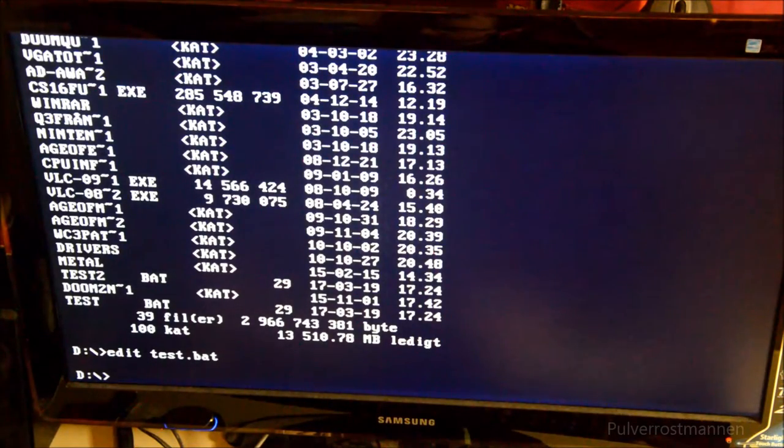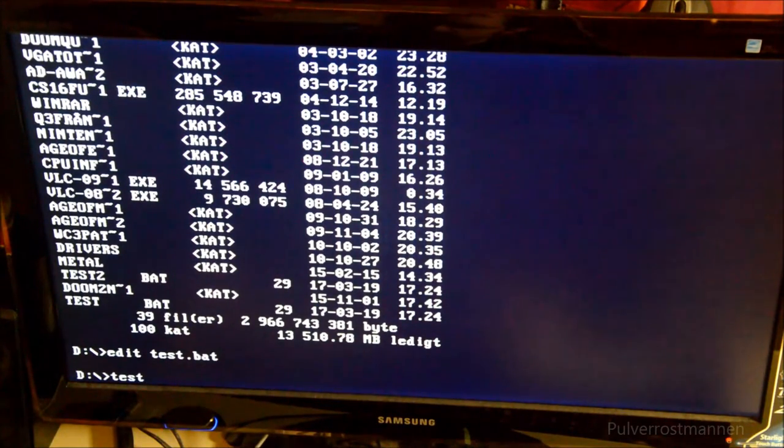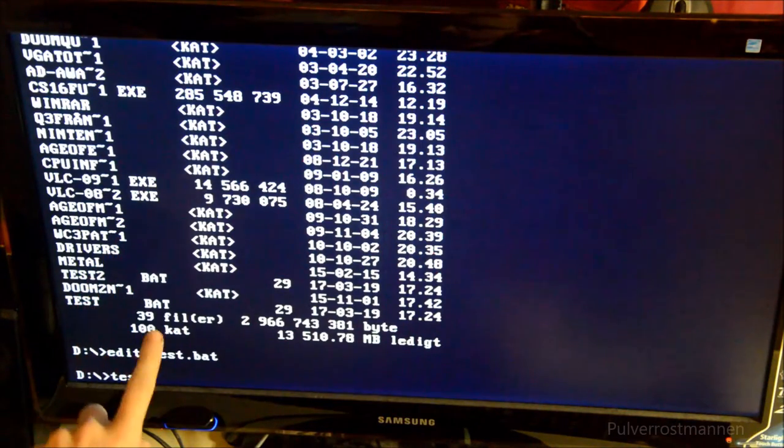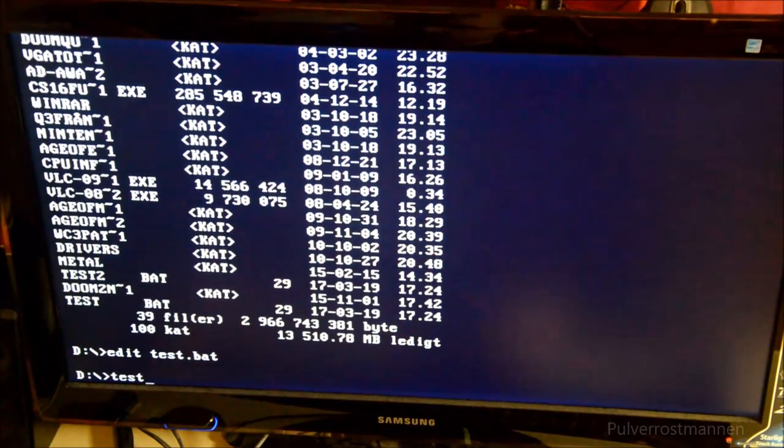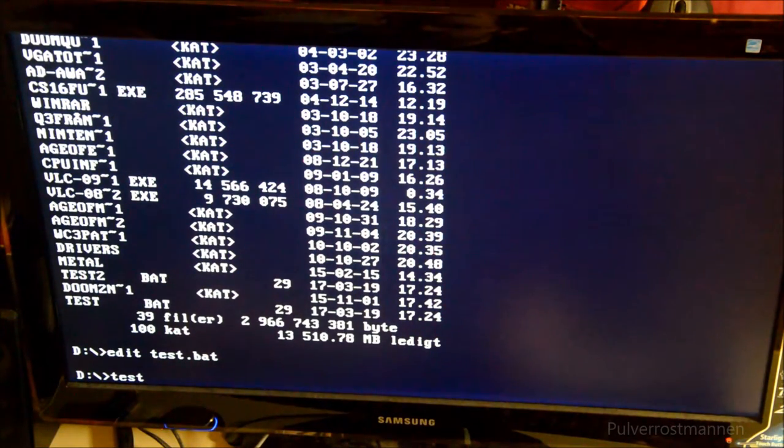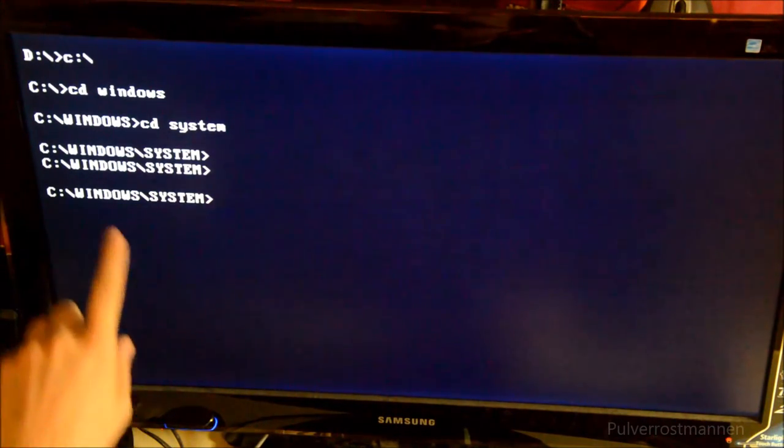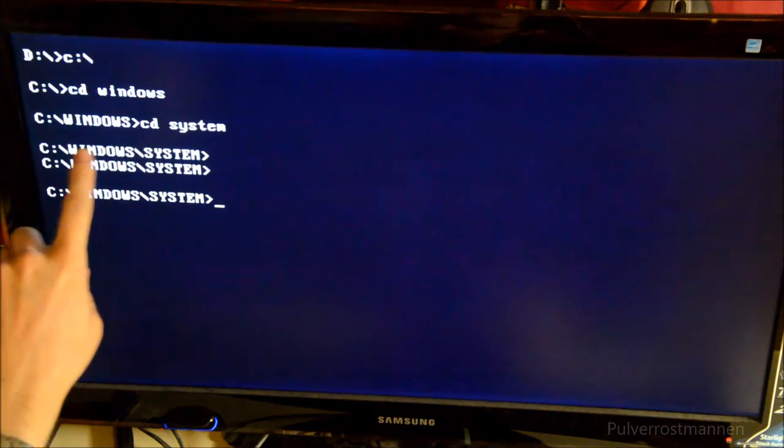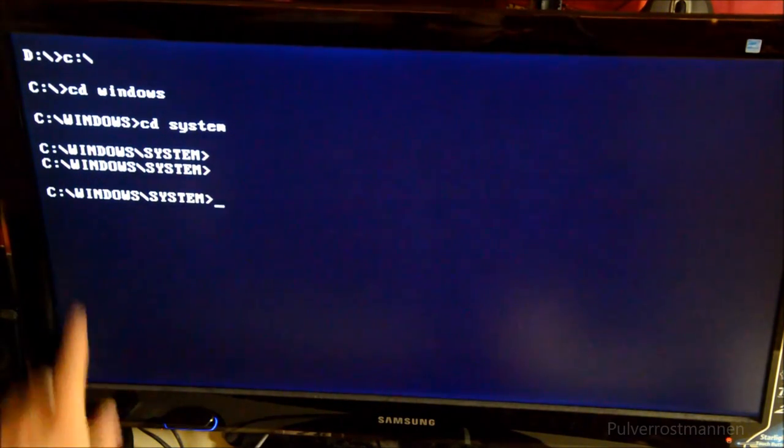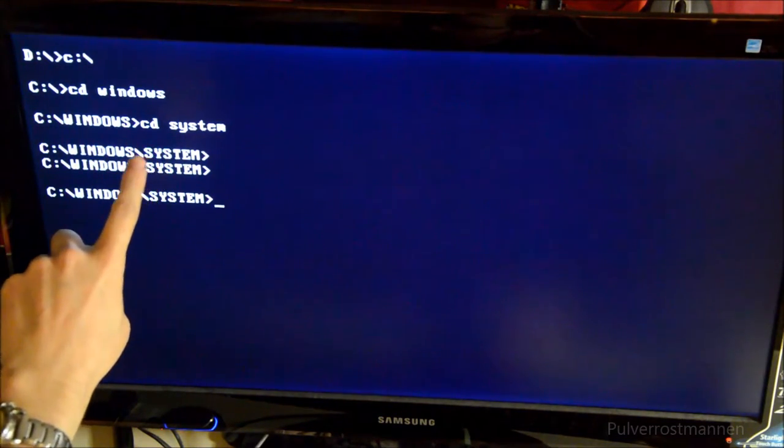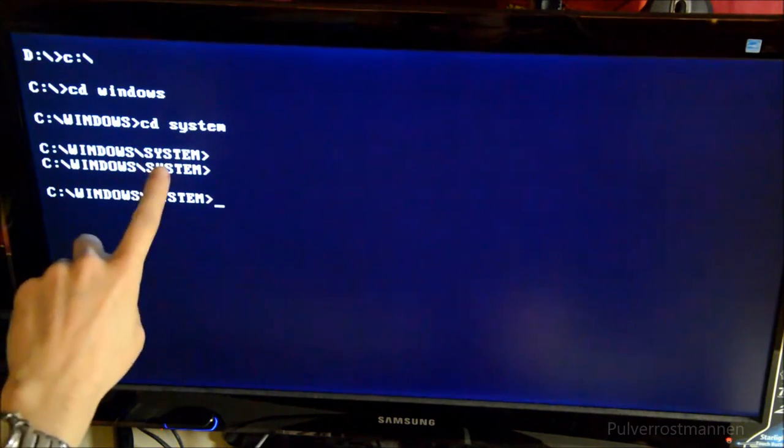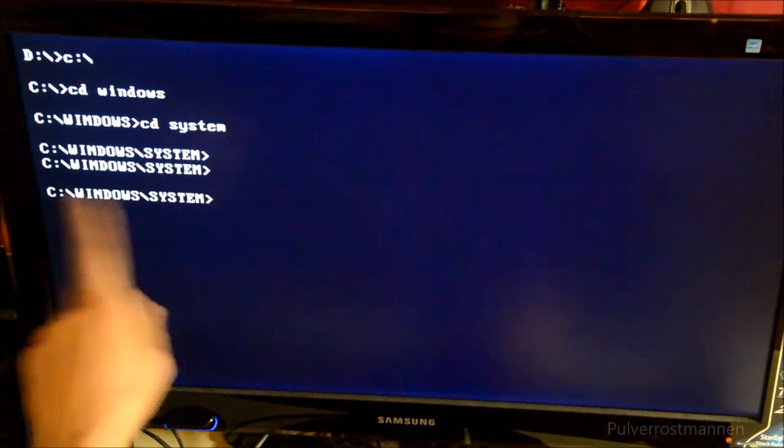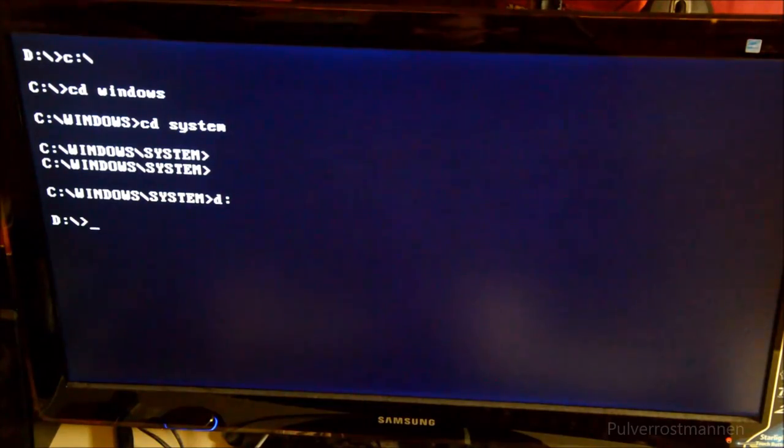If we run this command, we just type in test. All commands in exes or bat files, all command run executable files, we don't need to use the dot exe or dot bat or something. We just hit test and enter. Now we see the windows. It's been clearing the screen, it goes into this windows folder and goes into the system folder. Here we are. We can go back to this D colon backslash.